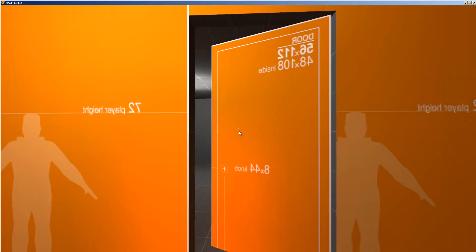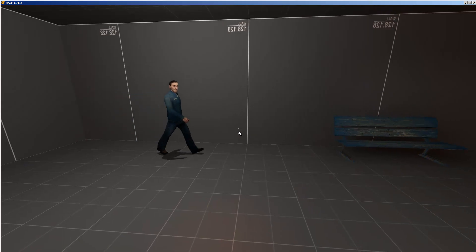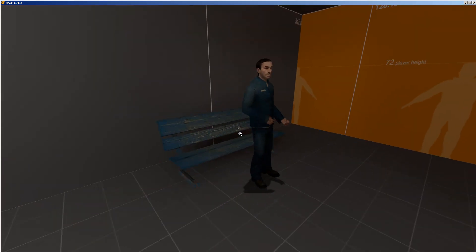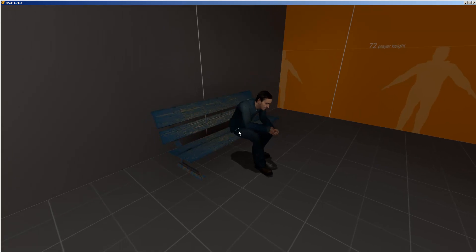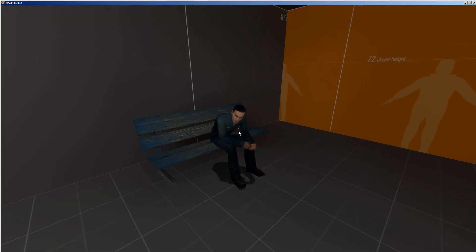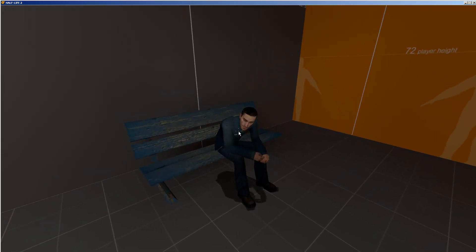Coming into this room where the AI scripting takes place, we trigger this NPC to come over here and sit on this bench. Hey Doc. Yeah, hi to you.